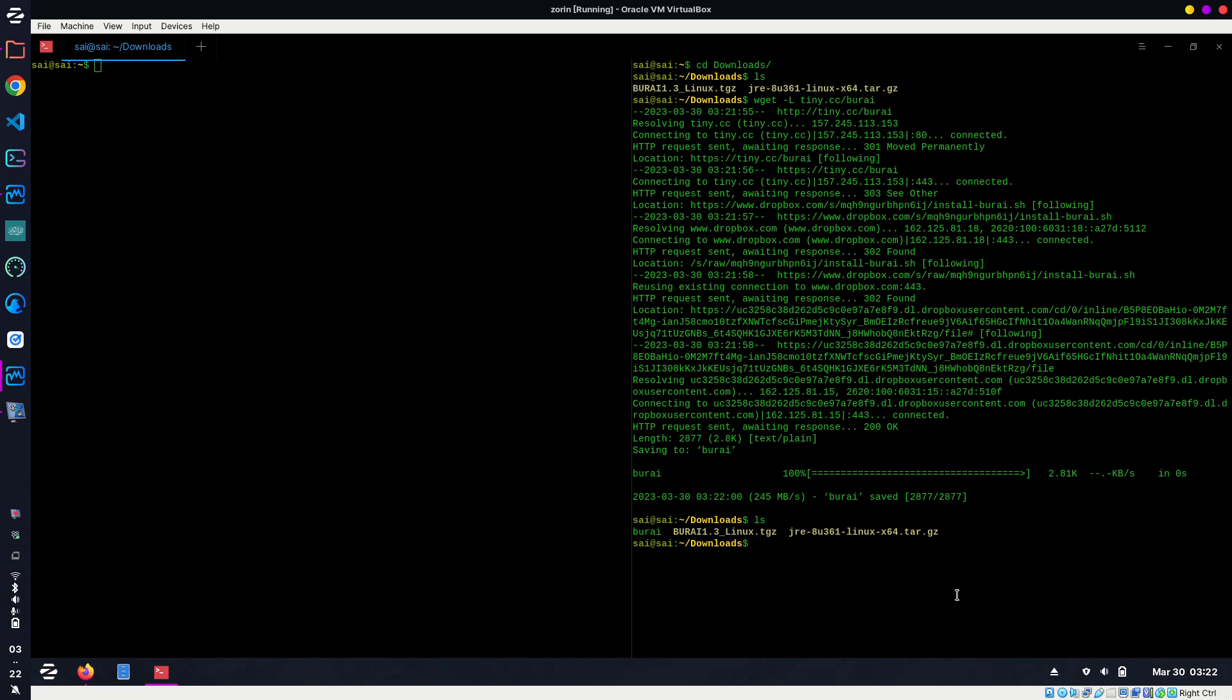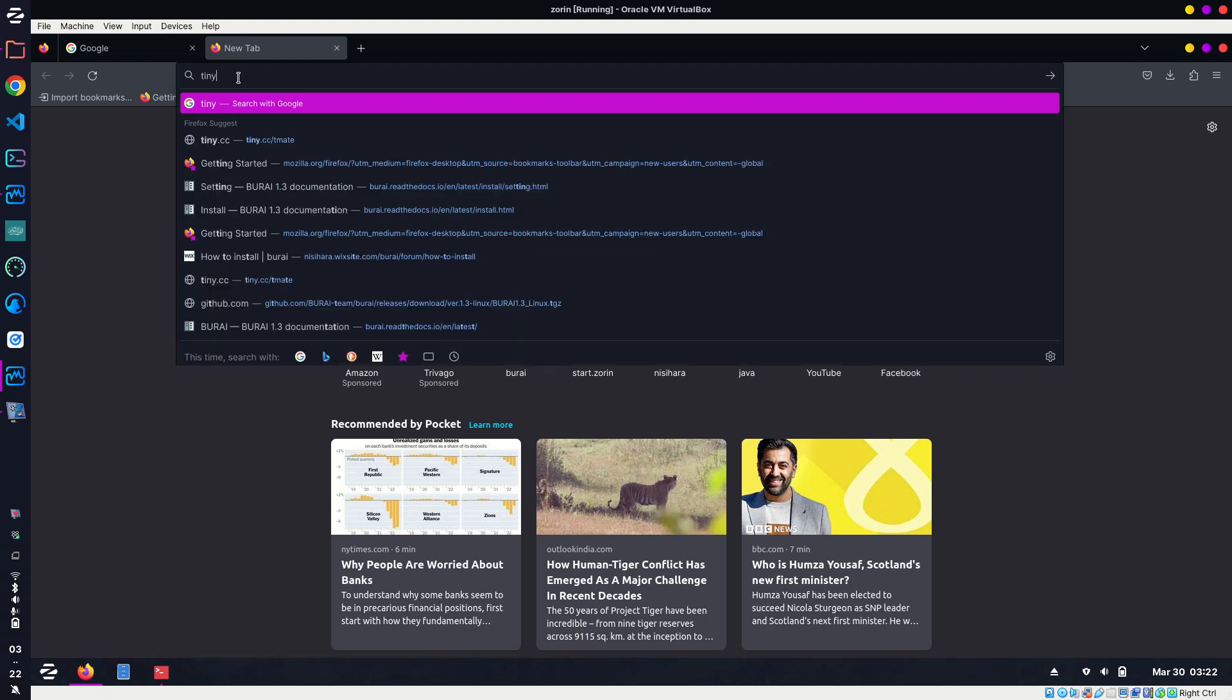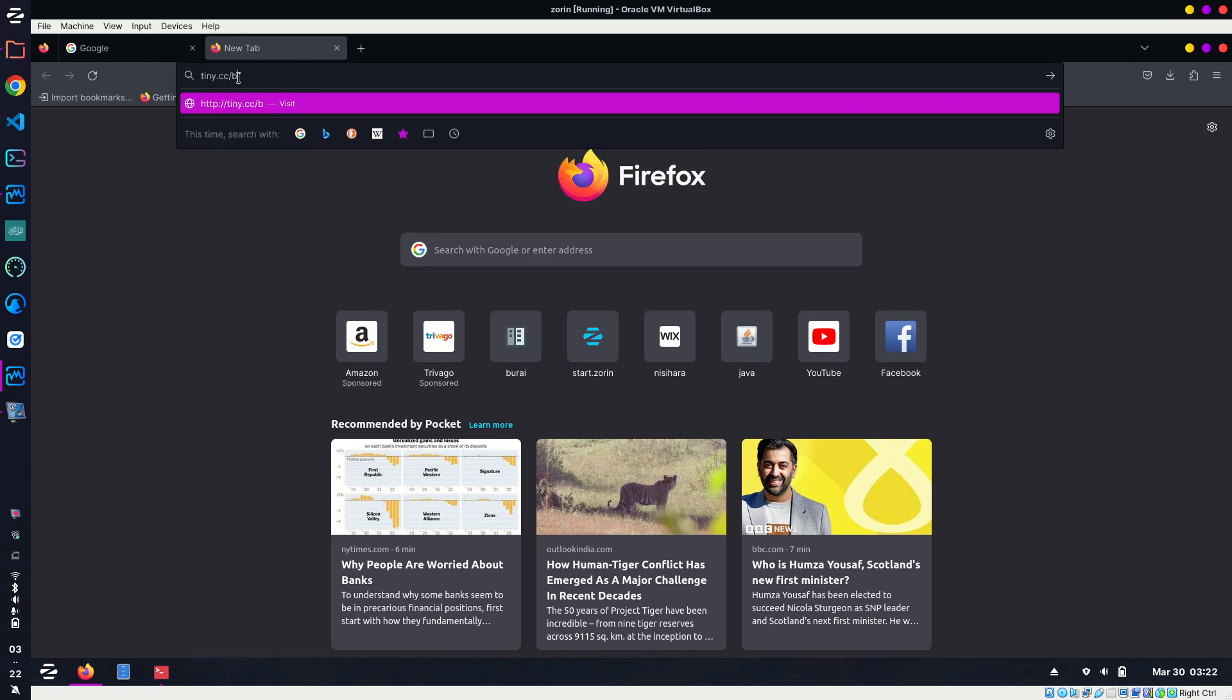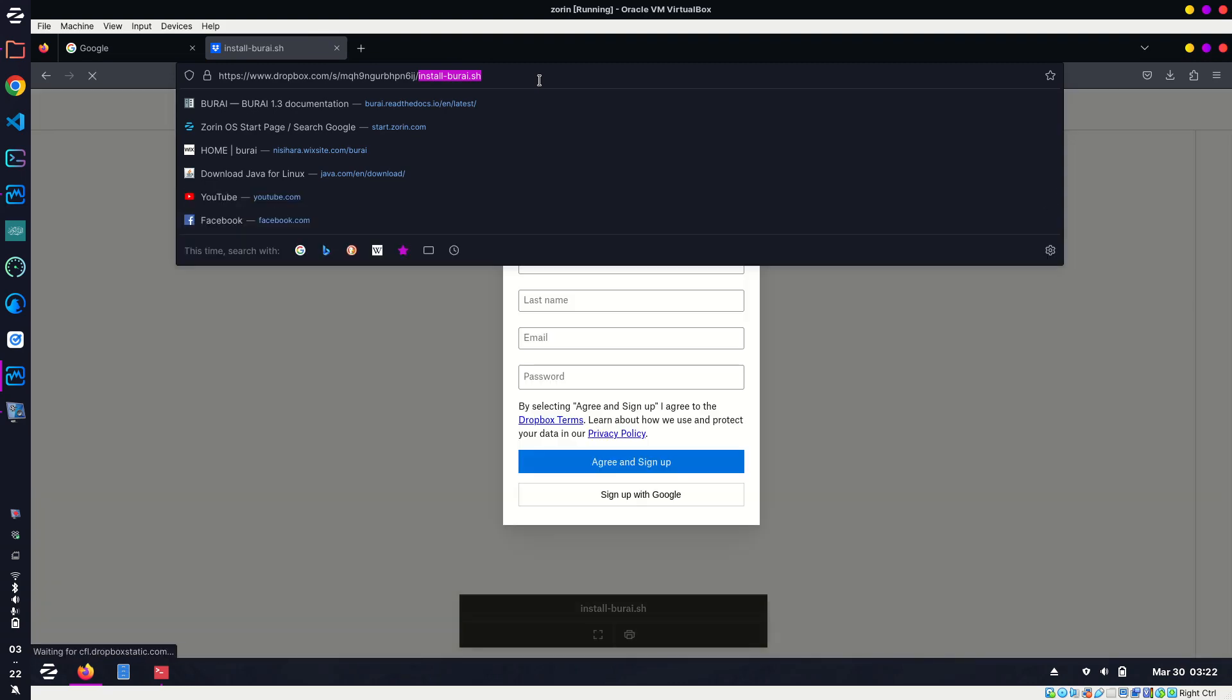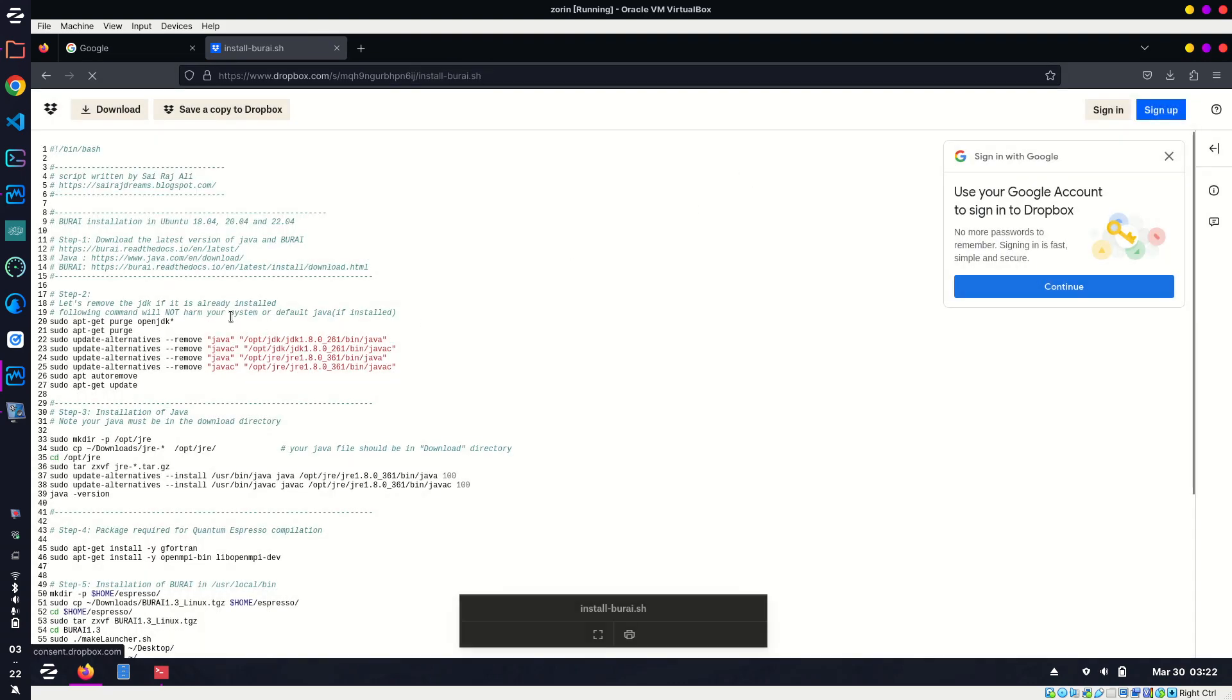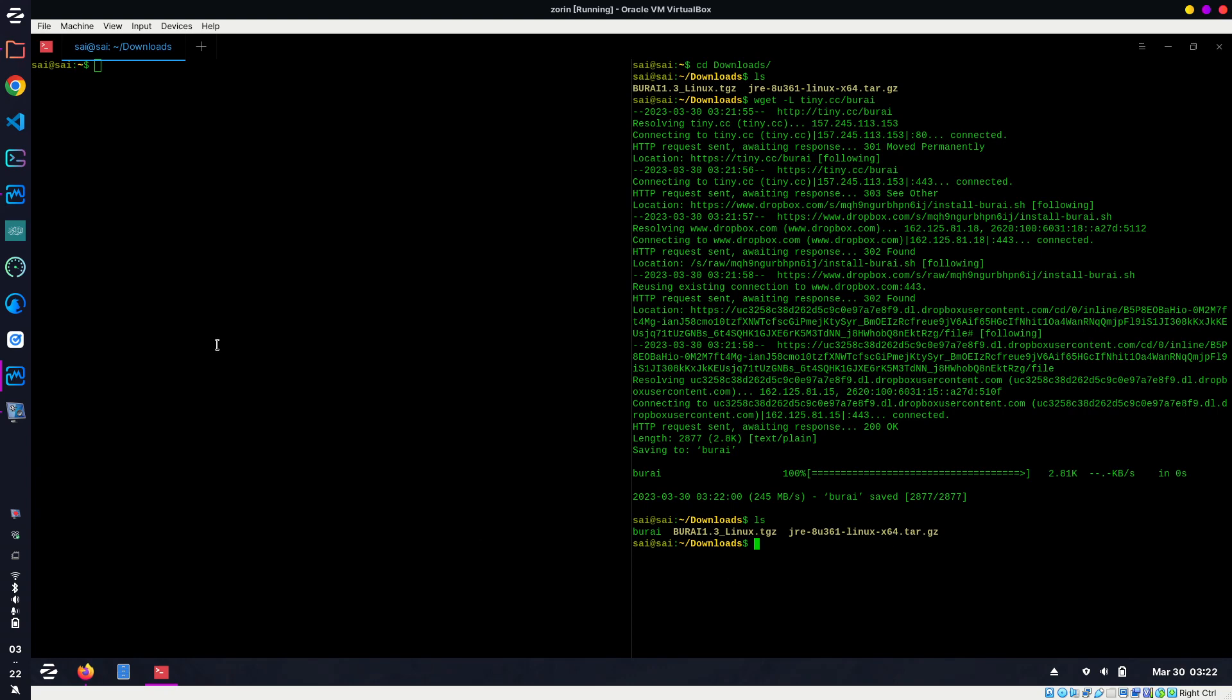This is the first way to download the script. Another way is to just type tiny.cc/[link] in your browser and it will take you to my Dropbox link. There the name is install_burai.sh, so you can just click on the download button and download the script.